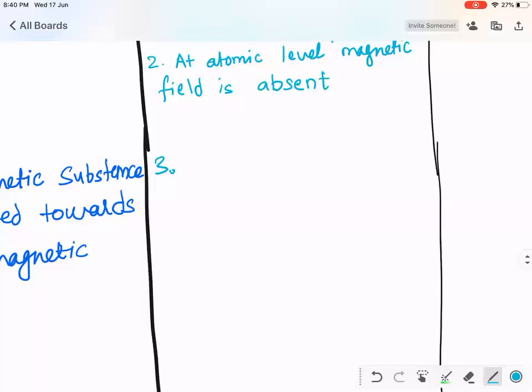The student explains: since diamagnetic material has no magnetic field of its own, will it repel or attract the external magnet? It needs to repel.